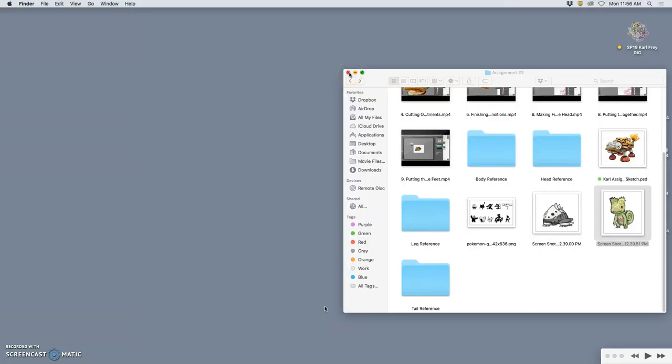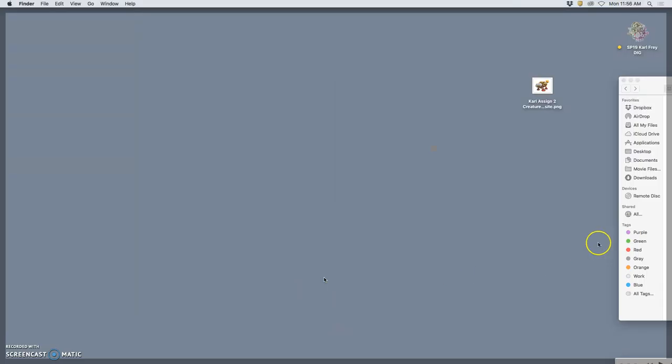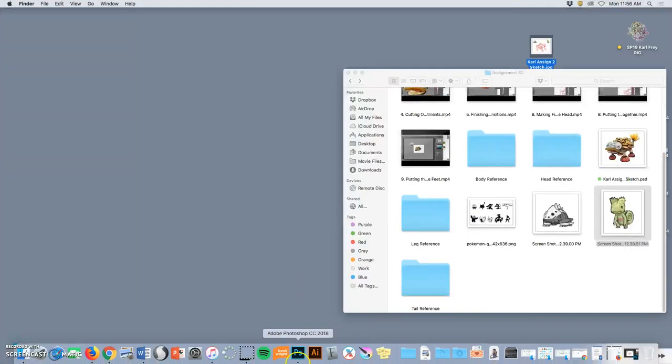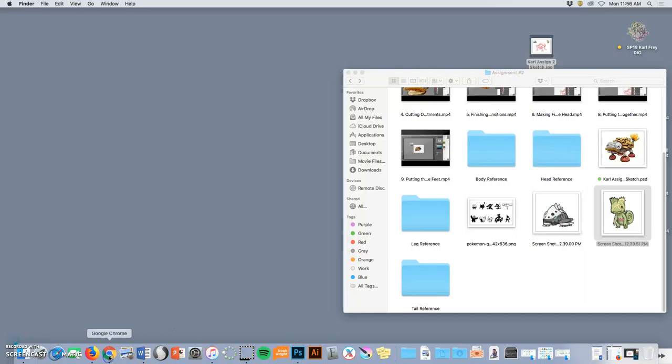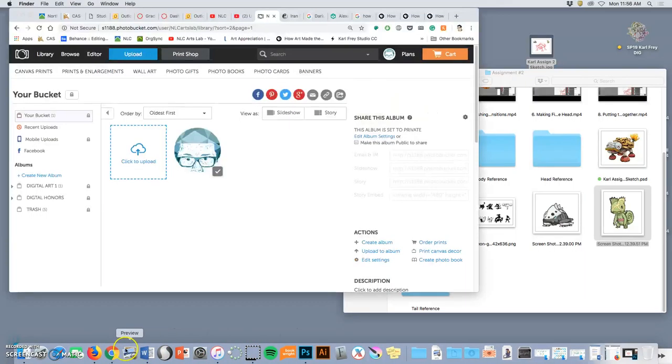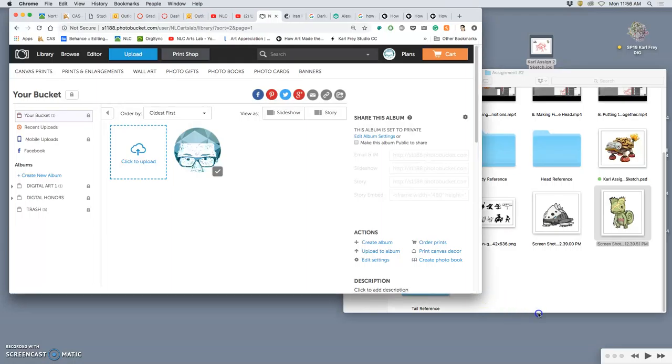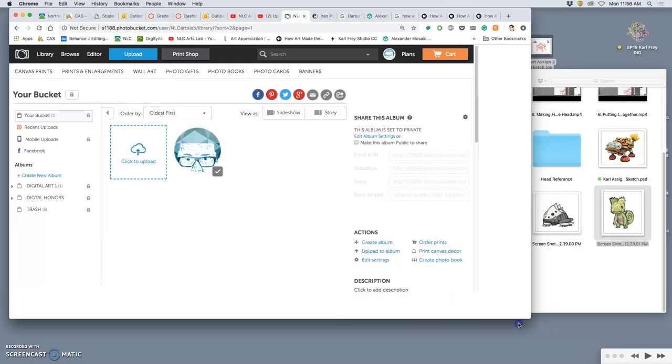Okay, now to submit. I've saved them to my desktop, the sketch and the PNG creature. They are titled with my name so I am ready to go to the class photo bucket to navigate to the right folder.